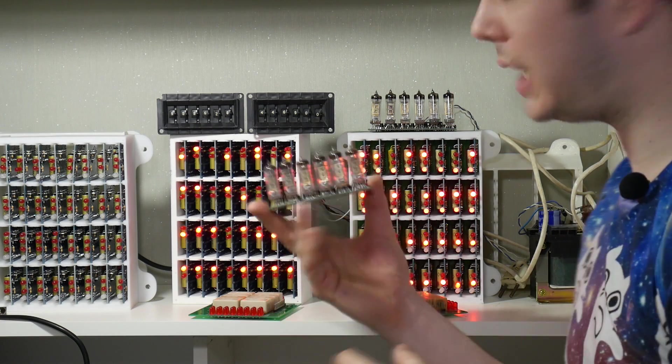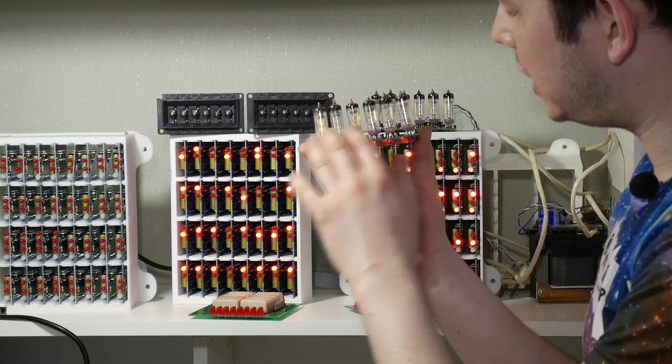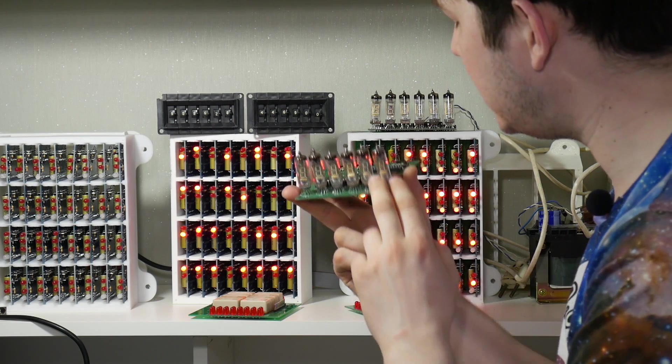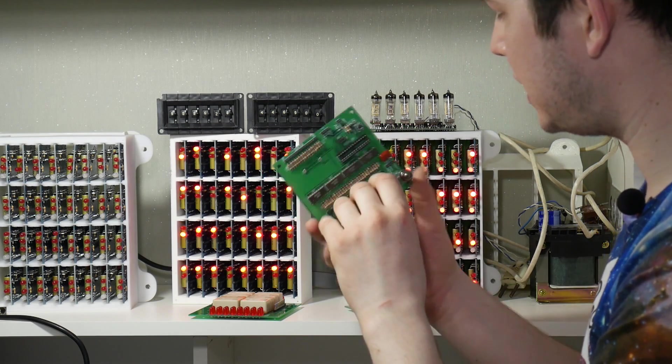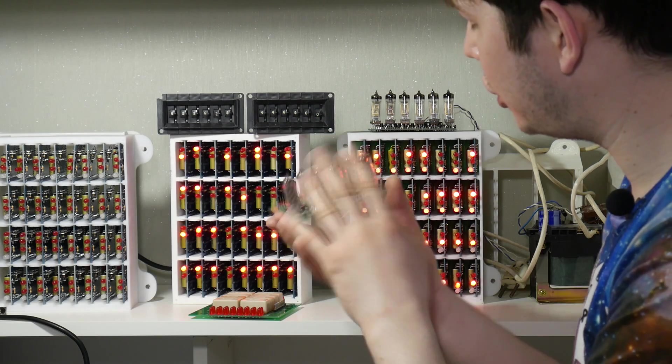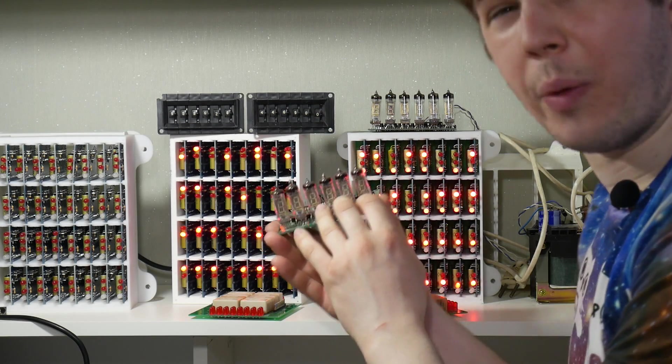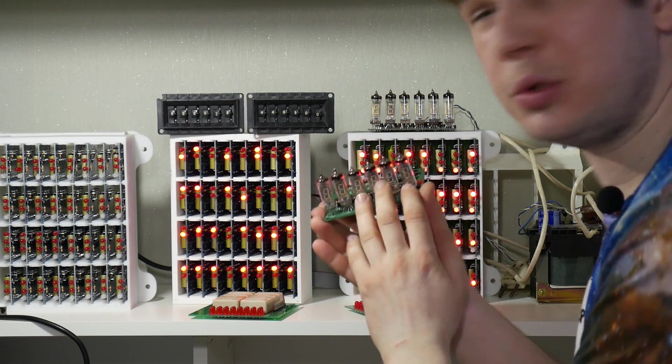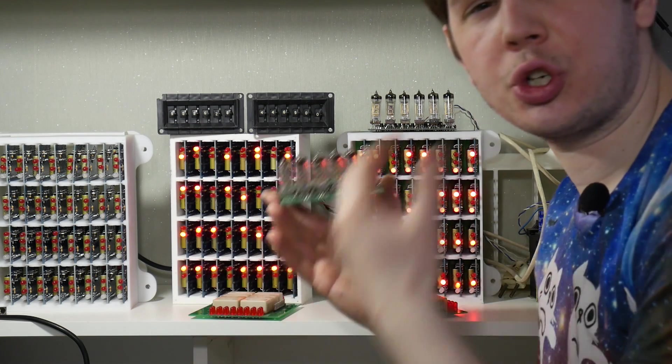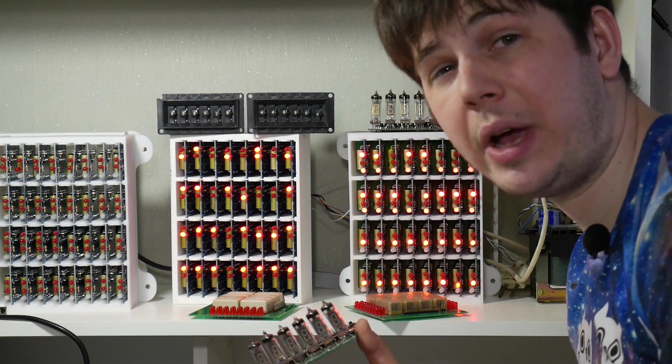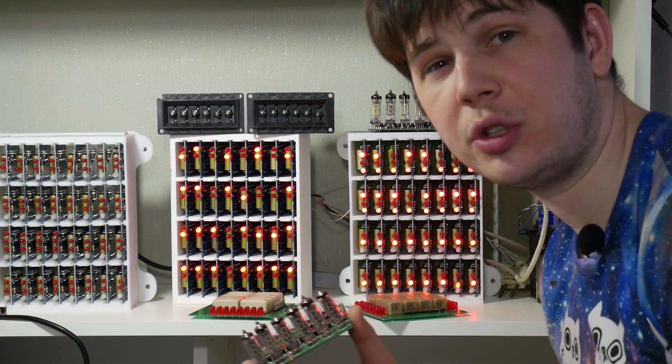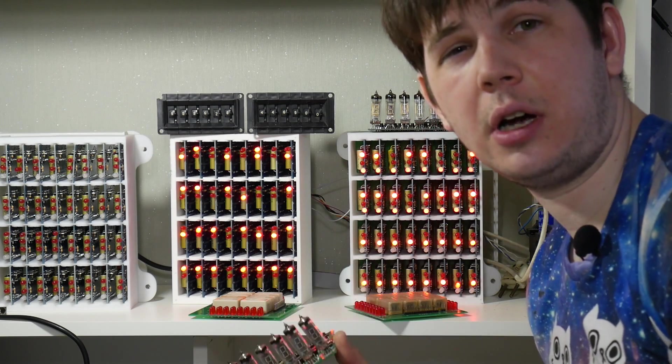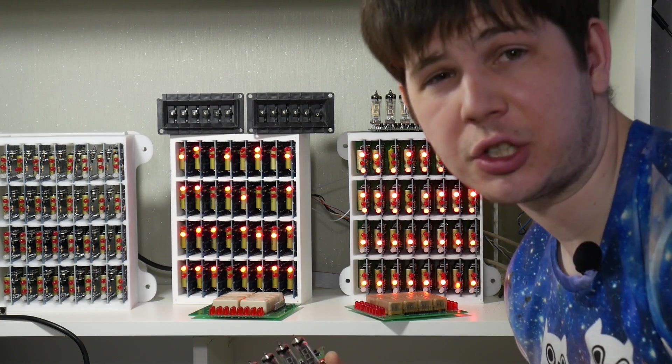I additionally have some indicator board. It looks like this. It's Soviet vacuum tubes IV-6. I use some logic for showing 16-bit value on these vacuum tubes. For example, for showing current instruction pointer value, for showing address pointer value, or showing current number of performed instructions.